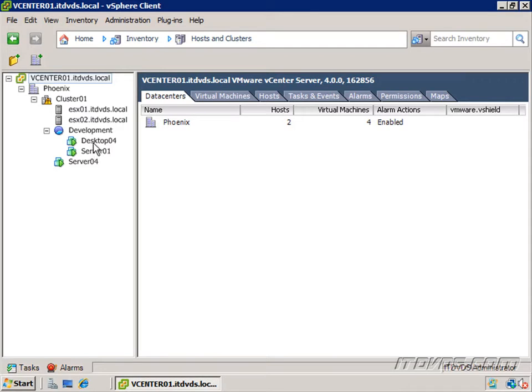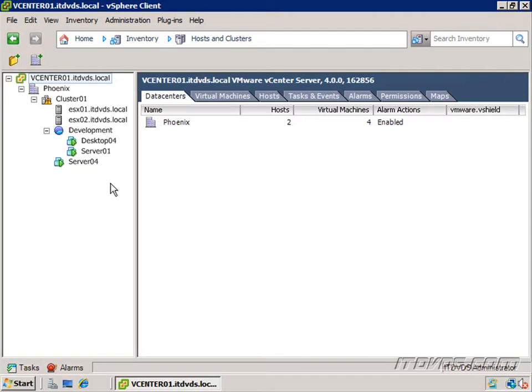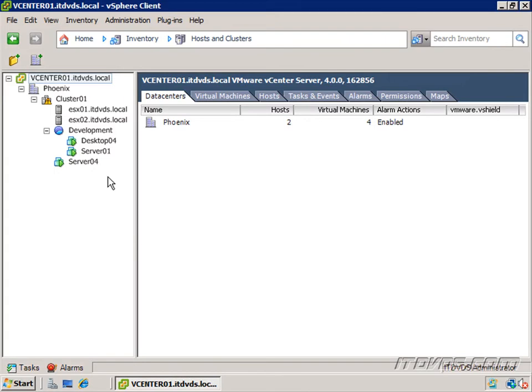Or we can log in with the vSphere client to our vCenter server and actually open up the console of a virtual machine. And it's as though we were on the keyboard, monitor, and mouse of that machine if it was physical. And we can use the vSphere client from any desktop or any server to connect to our vCenter server to manage our whole environment.